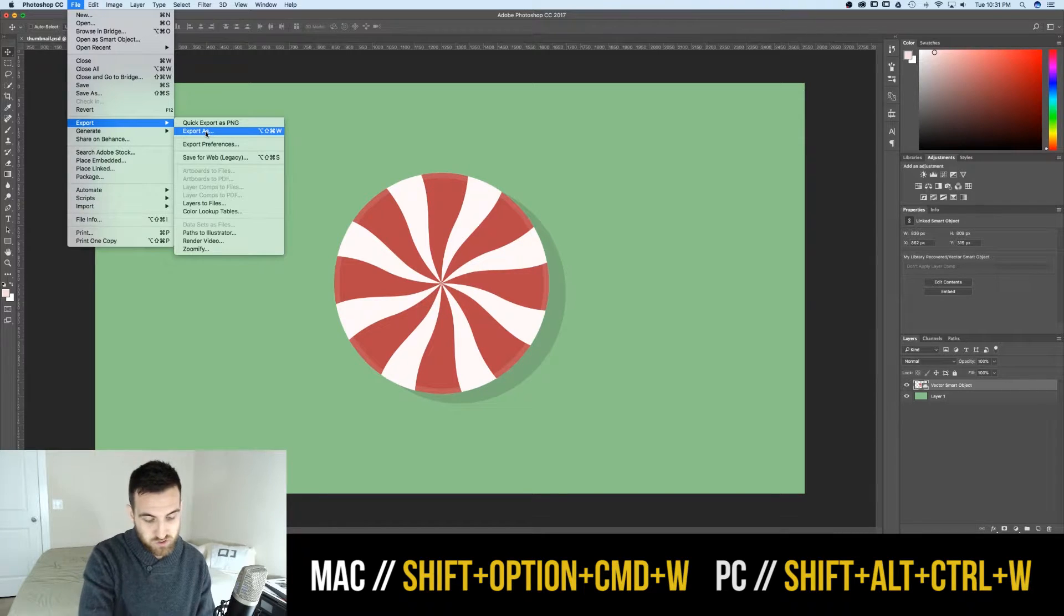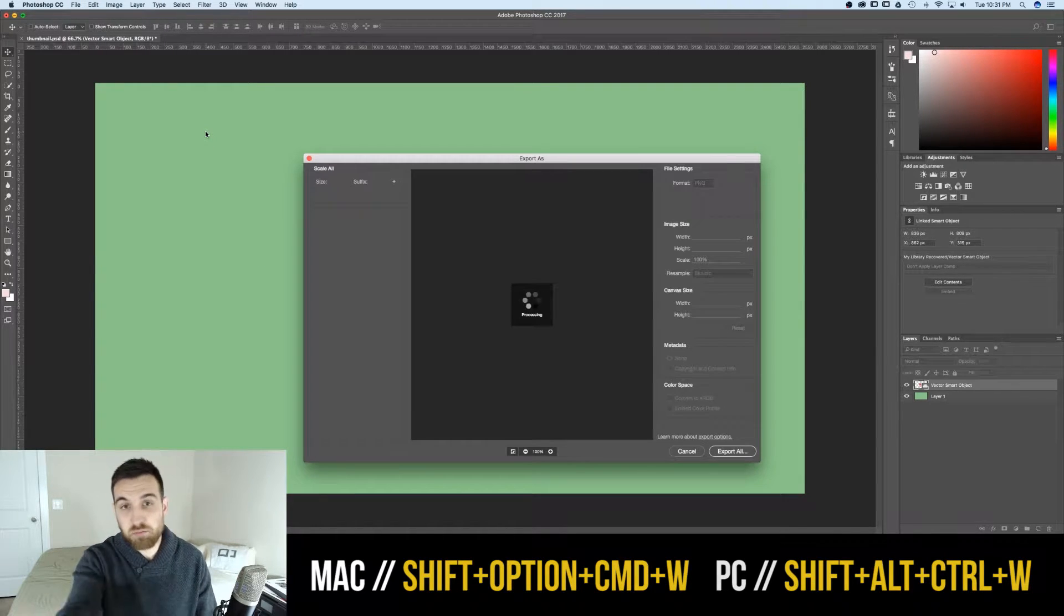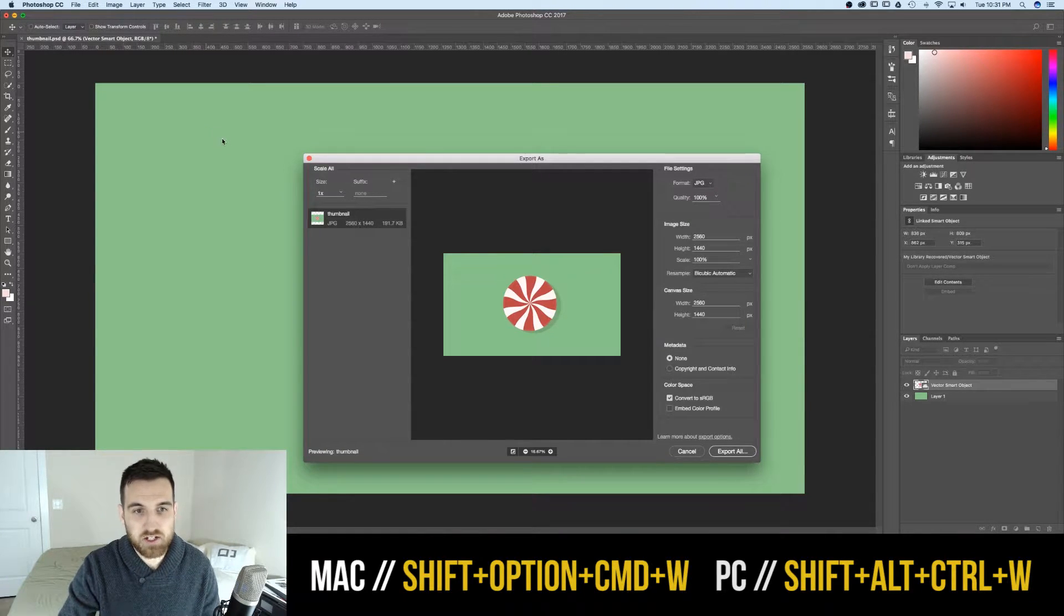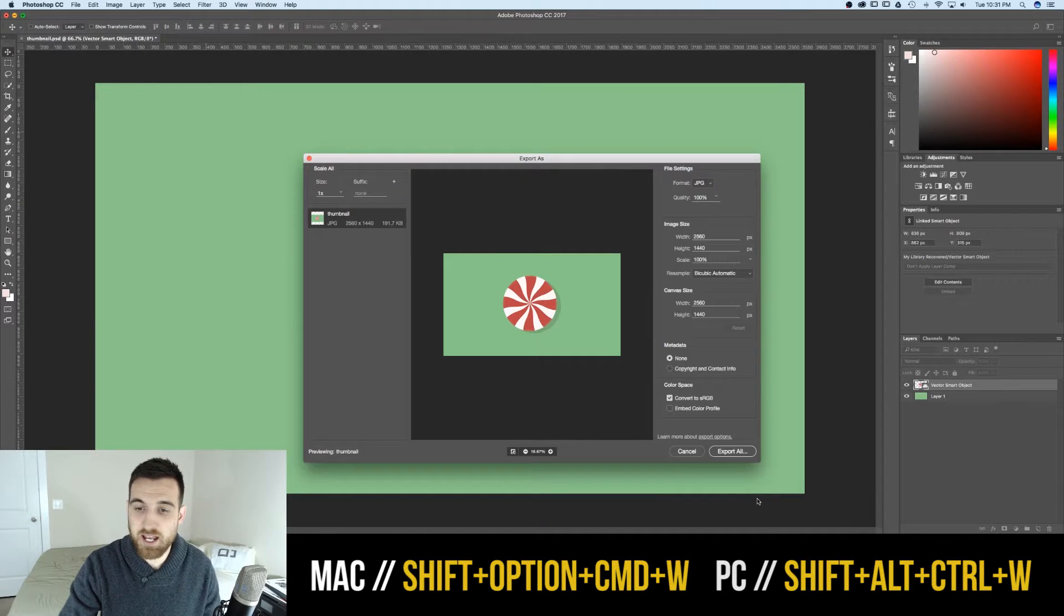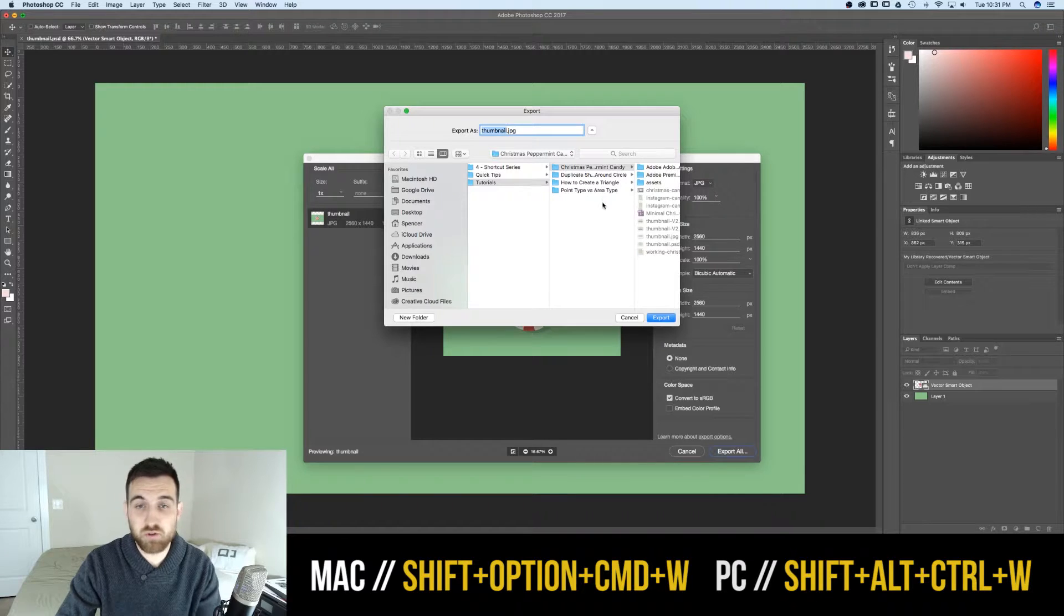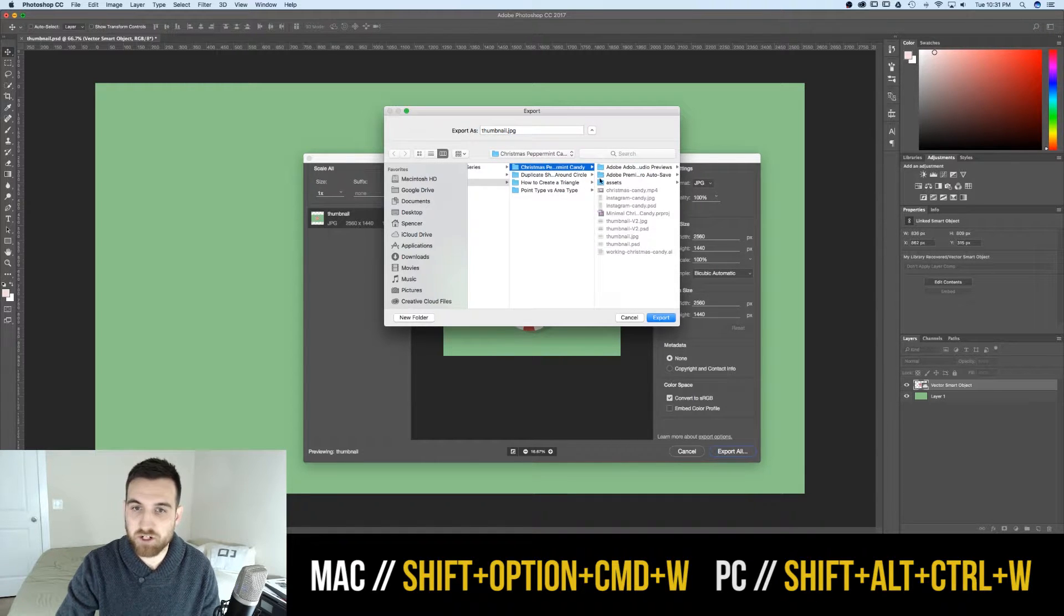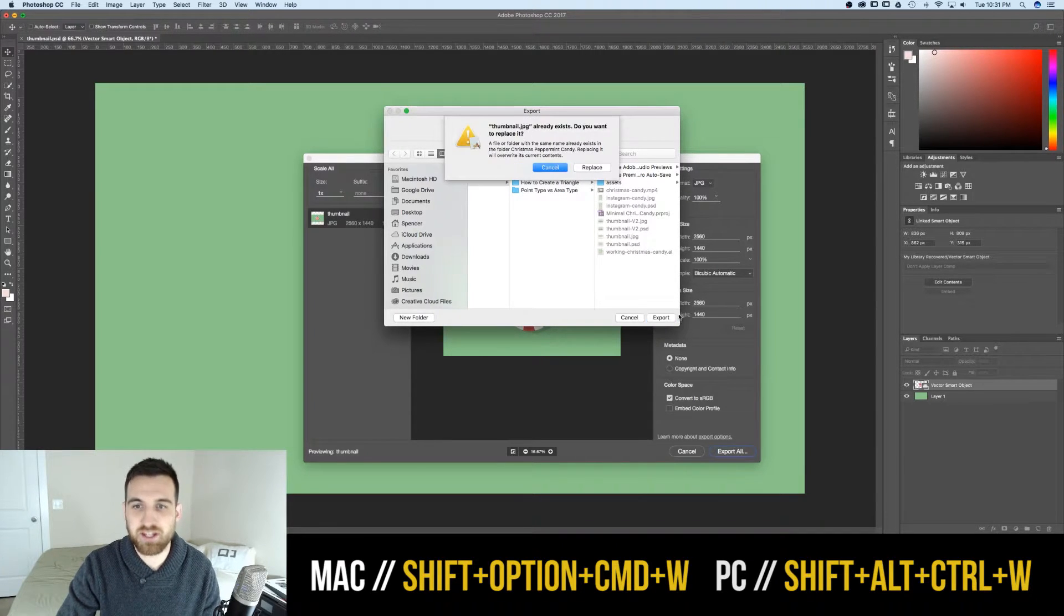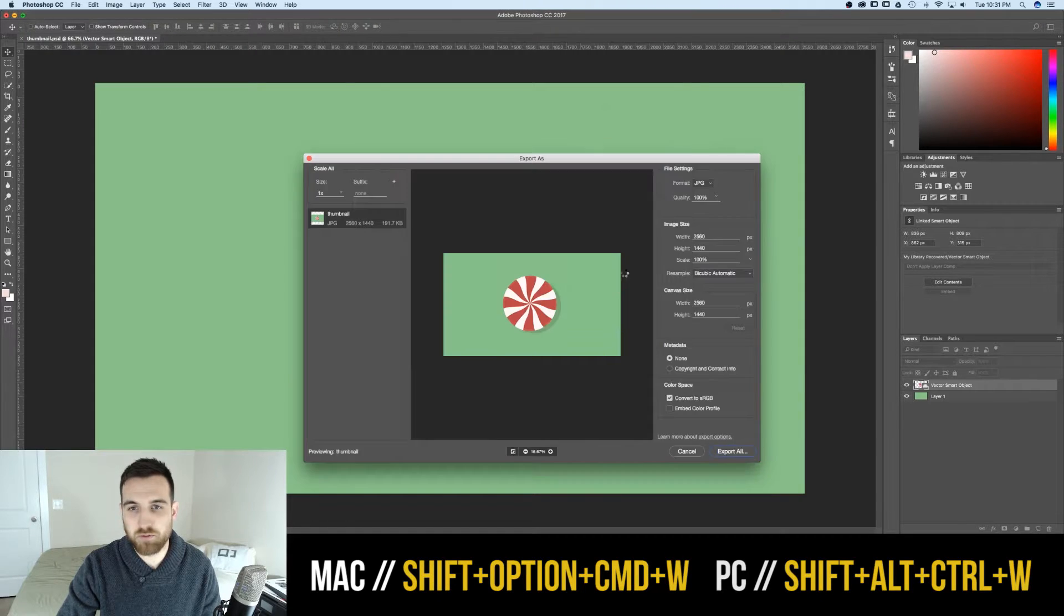So we press all those, maybe it takes two hands, brings up Export As, and you're able to tweak all the settings and Export All. Then it'll allow you to save that to a certain spot. For instance, my Christmas Peppermint Candy, we'll export that thumbnail there and replace the old one.